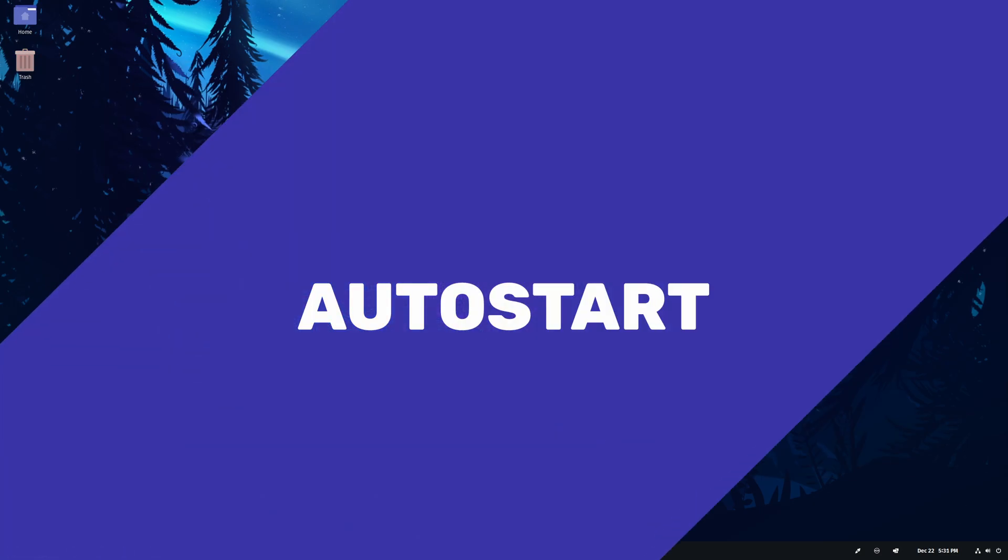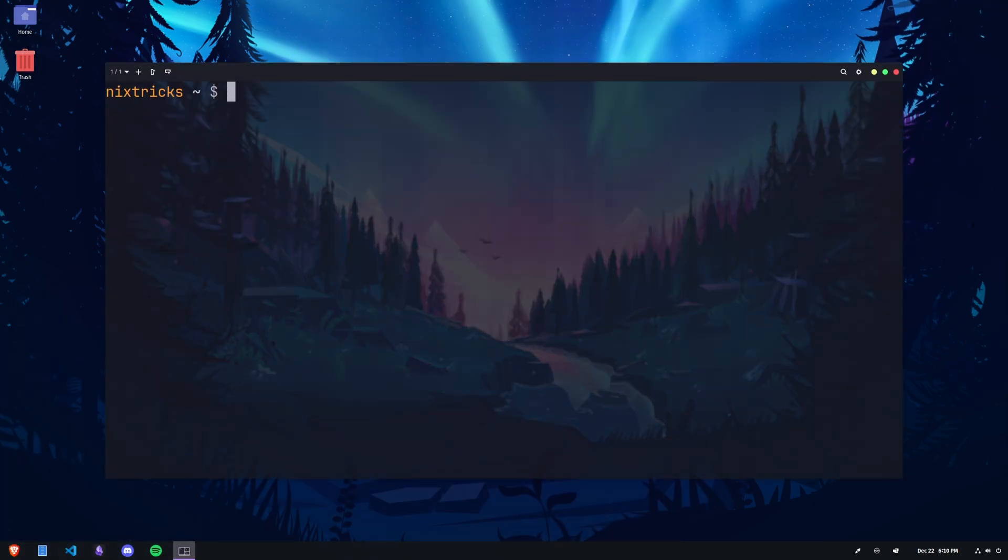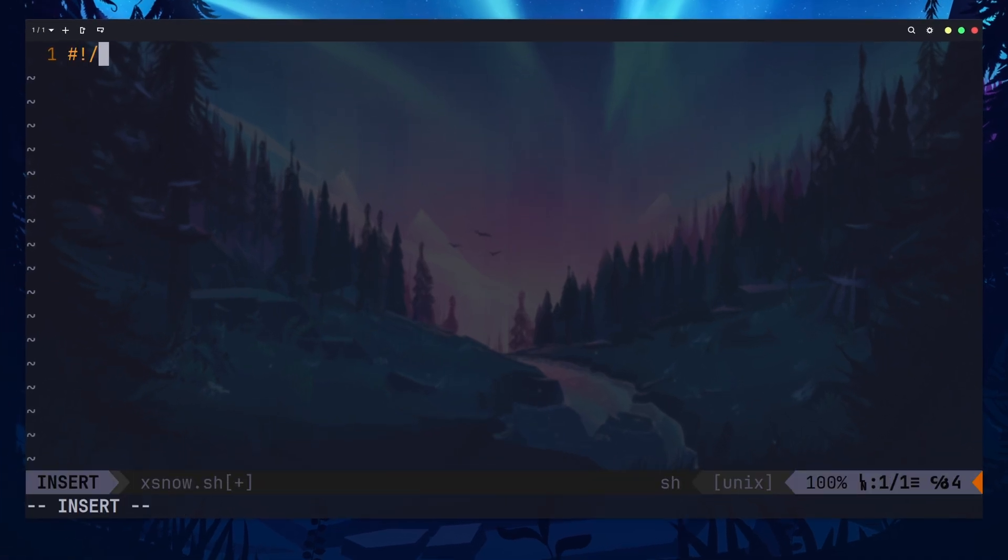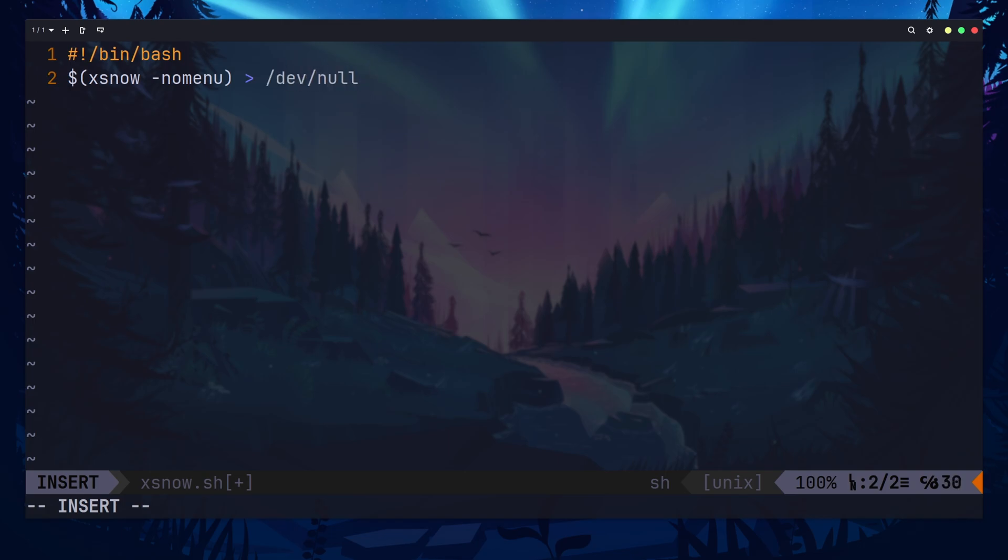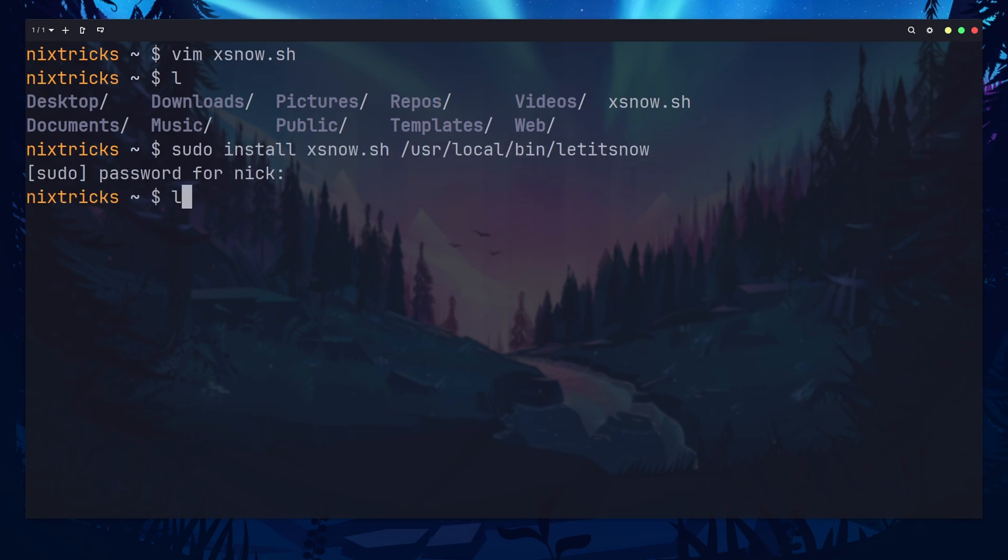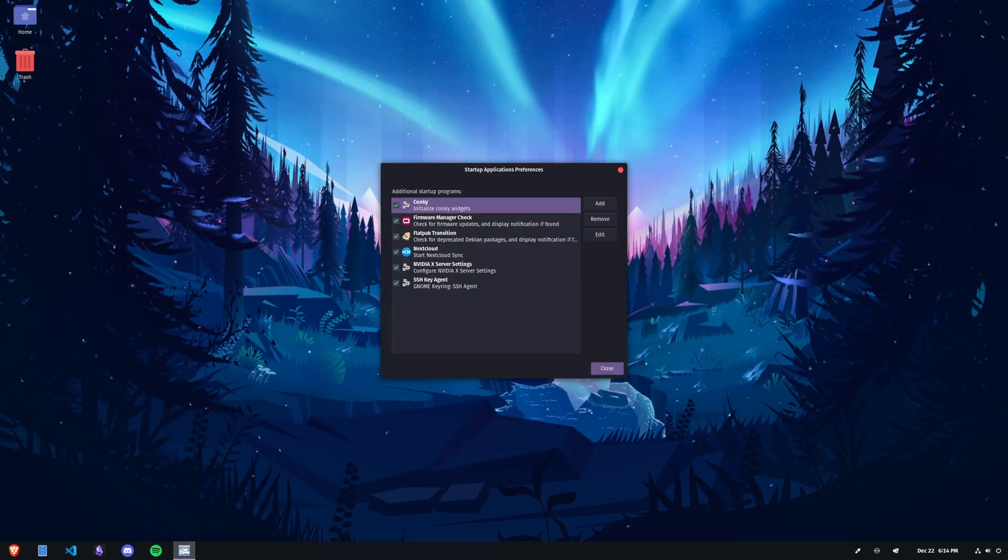I wanted X-Snow to start automatically when I log in, so I came up with a simple solution. It's basically just a little shell script that runs X-Snow without a GUI in the background and suppresses all output. You could keep this under version control and add to it later, but I'll just install it to my USR local bin directory and then delete the source. Now I have an executable command and can create a startup entry like this.